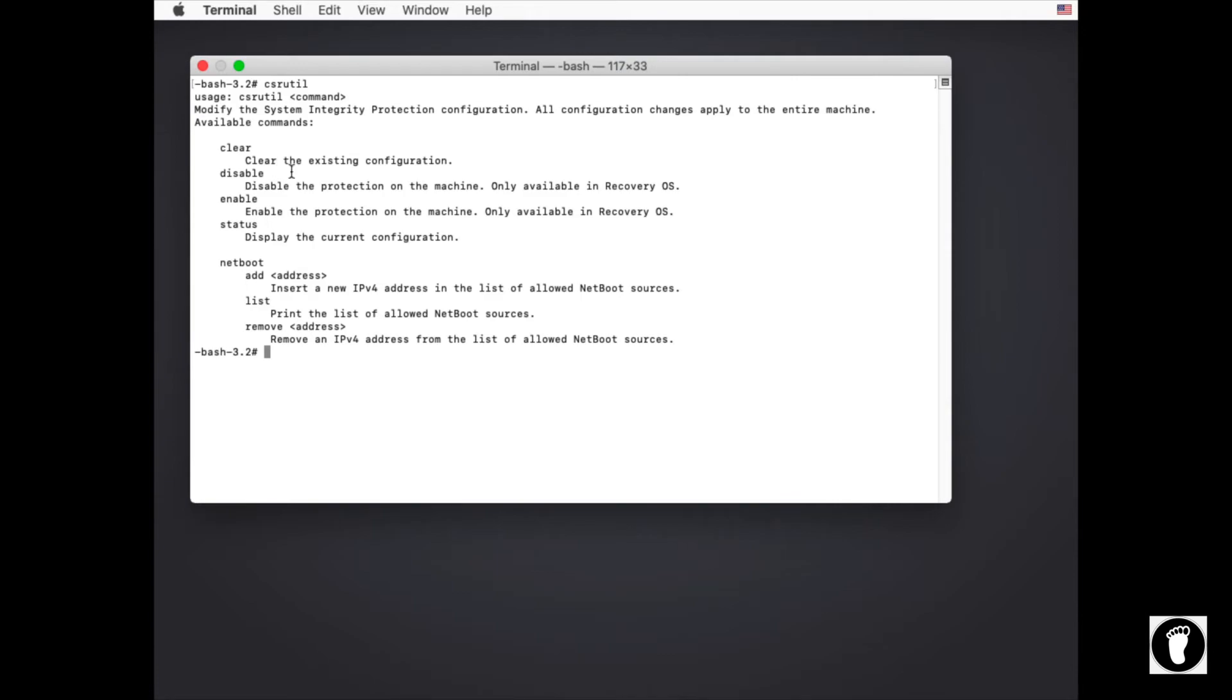Now you can clear the existing configuration and view the status of the current configuration, but you can only enable or disable the configuration in the recovery OS. And also you can make netboot changes.